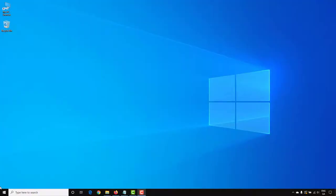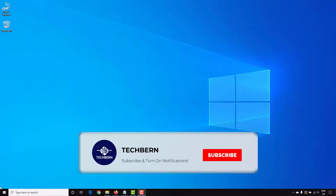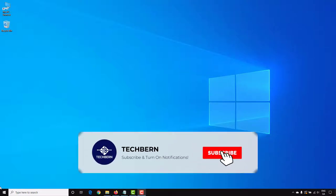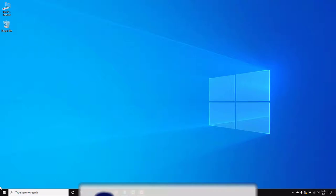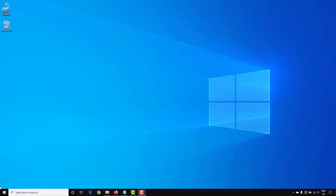In this video, we're going to be taking a look at how you can make a bootable USB using a tool called Rufus. Rufus is a tool that helps you create bootable USBs and is especially useful when you need to create USB installation media for ISOs like Windows, Linux, or any other types of ISOs.